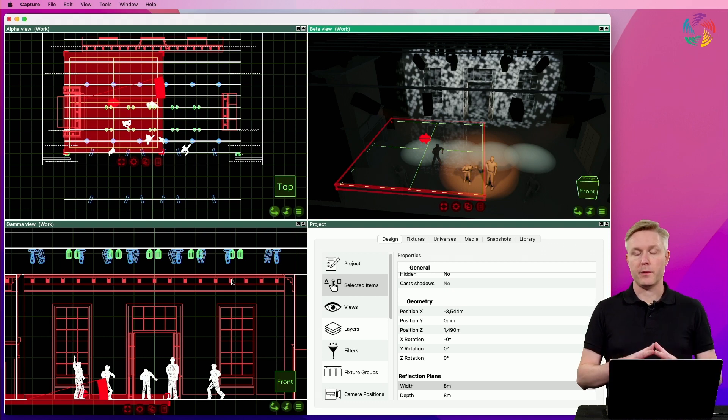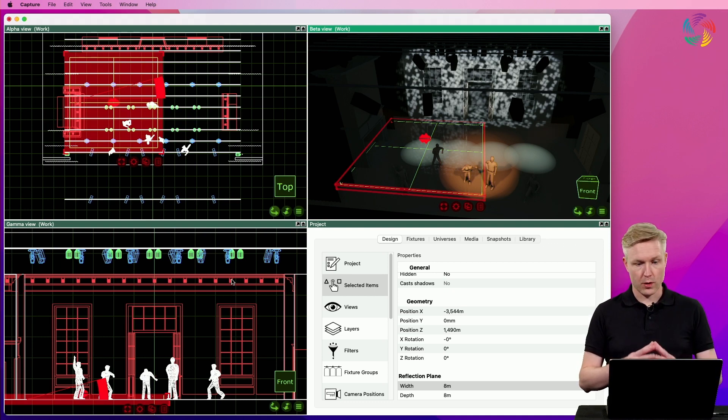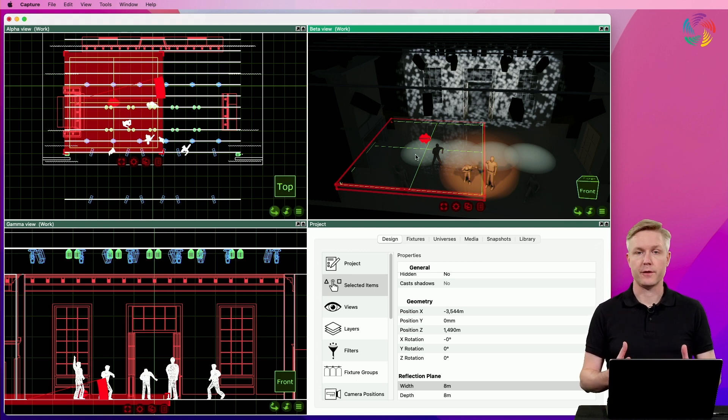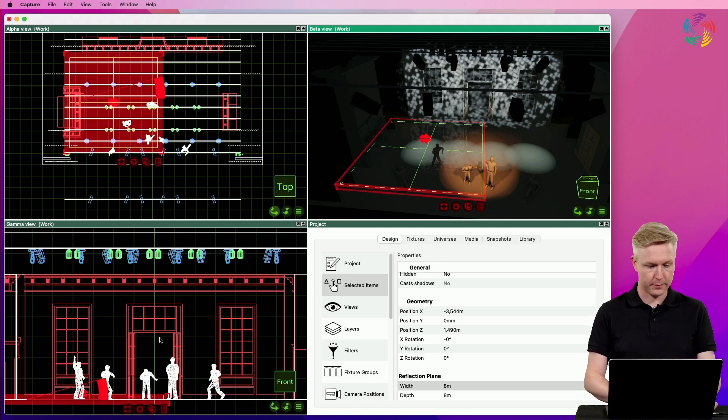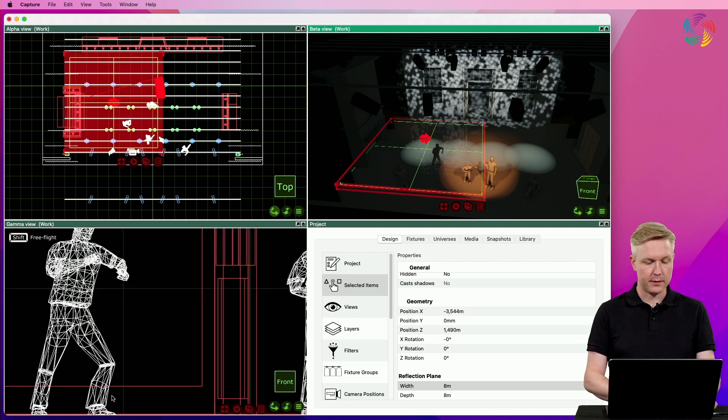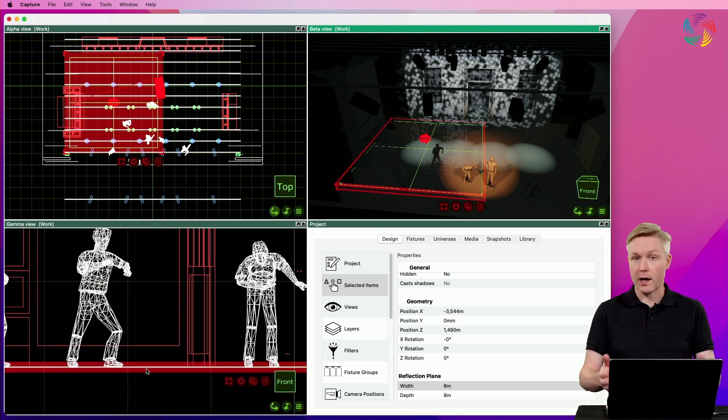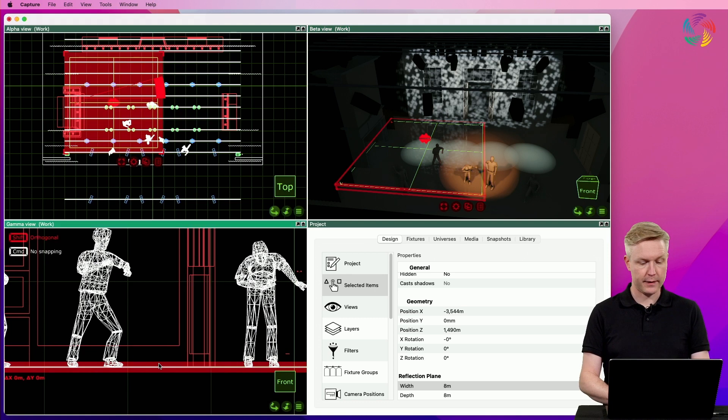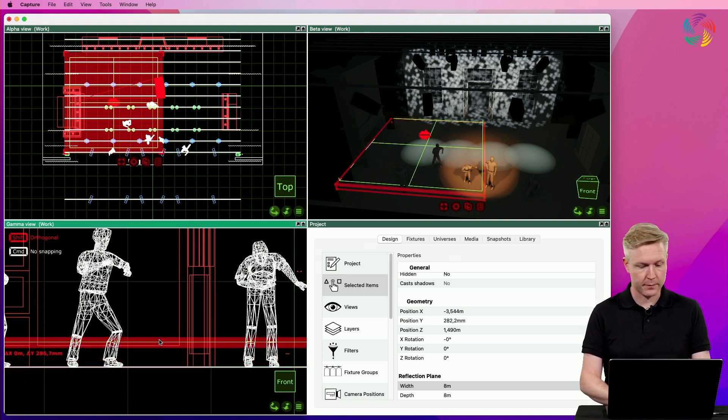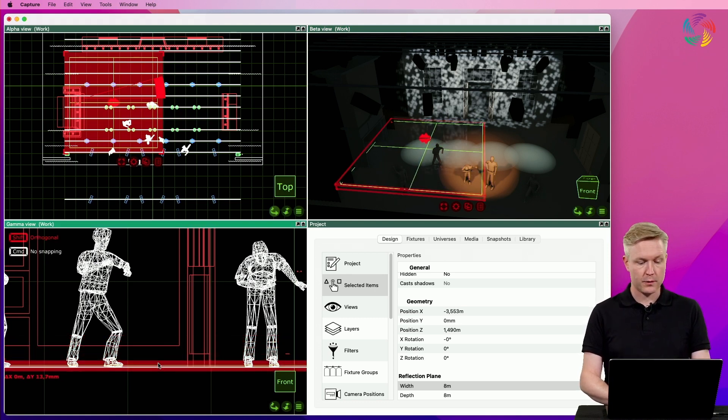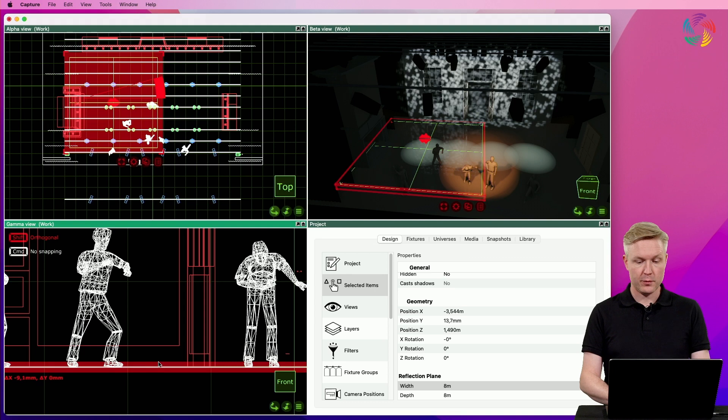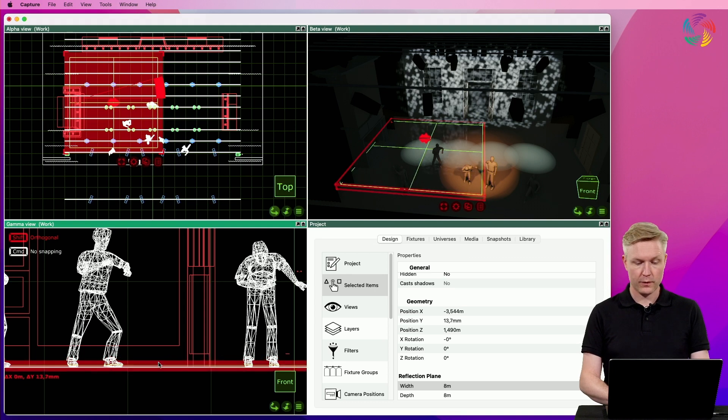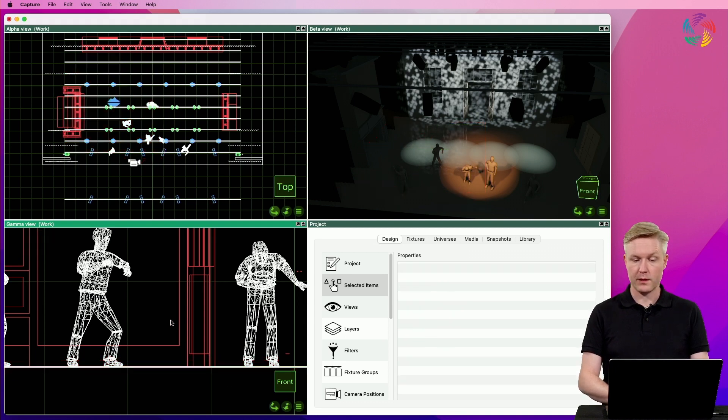Two things that are important for the reflection plane to work are: number one, it needs to be close to the surface that you want to be reflective. That means if I move the plane up from the floor in this case, the reflections disappear. So the plane needs to be close to the surface that is to be reflective.